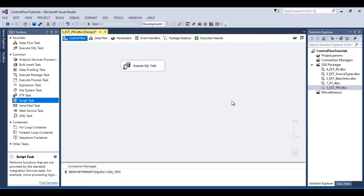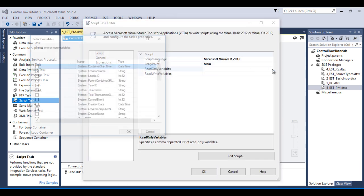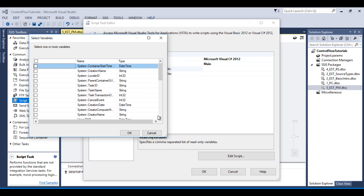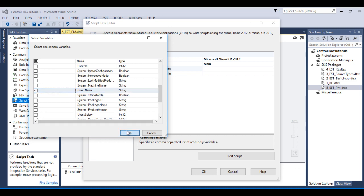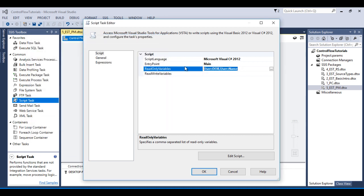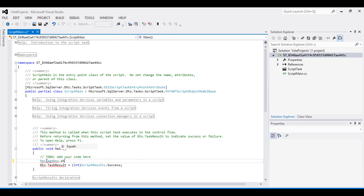Click OK. By using a Script Task, we can check our output. Drag and drop a Script Task and connect it to the Execute SQL Task. Double click on the Script Task and in Read Only Variables, select date of birth and name.